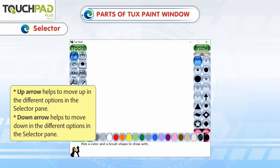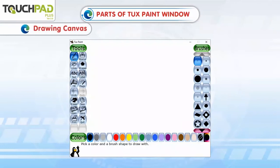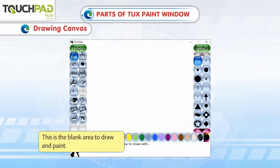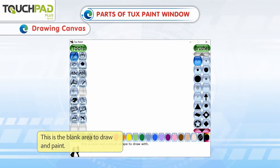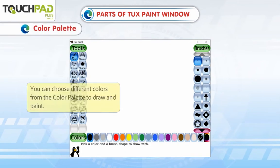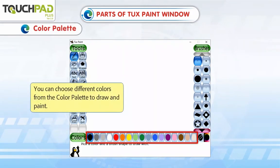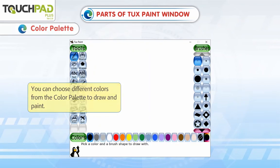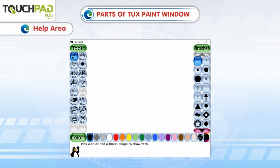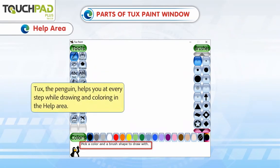Drawing canvas: This is the blank area to draw and paint. Color palette: You can choose different colors from the color palette to draw and paint. Help area: Tux the penguin helps you at every step while drawing and coloring in the help area.